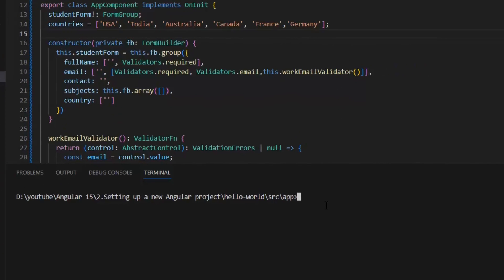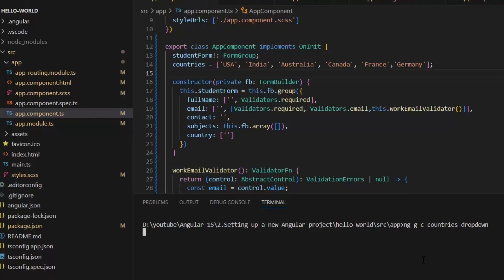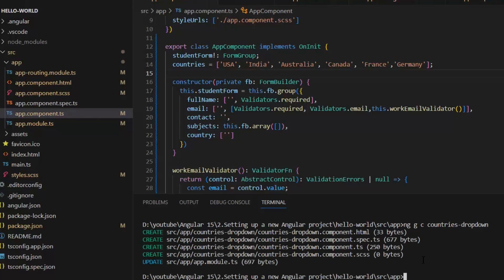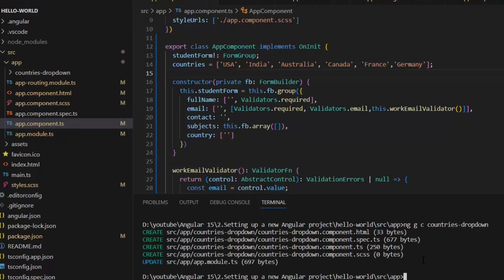Now let's implement it so we clearly get to know how we can implement custom form controls. For that, I'm going to create a shared component which will work as a custom form control. First, I need to write ng generate component countries-dropdown, and our component is created.